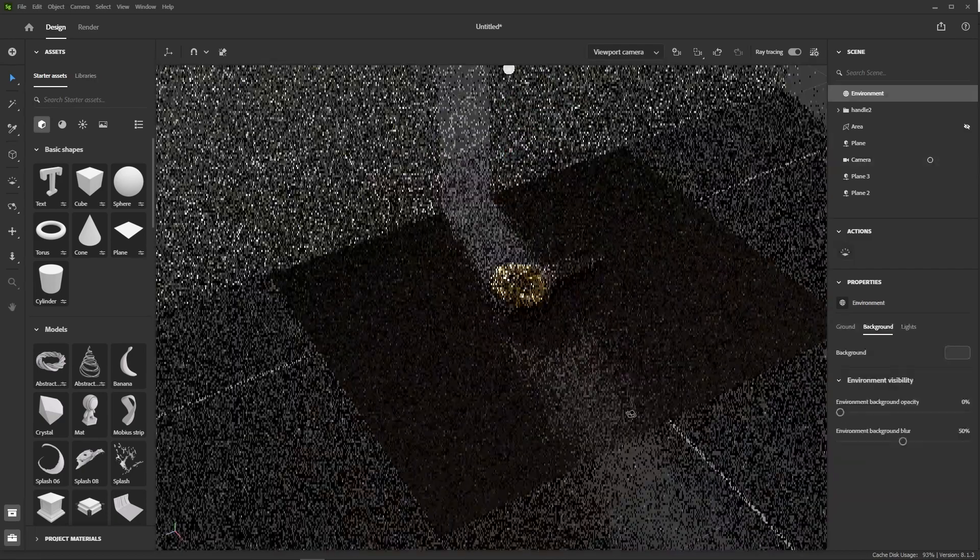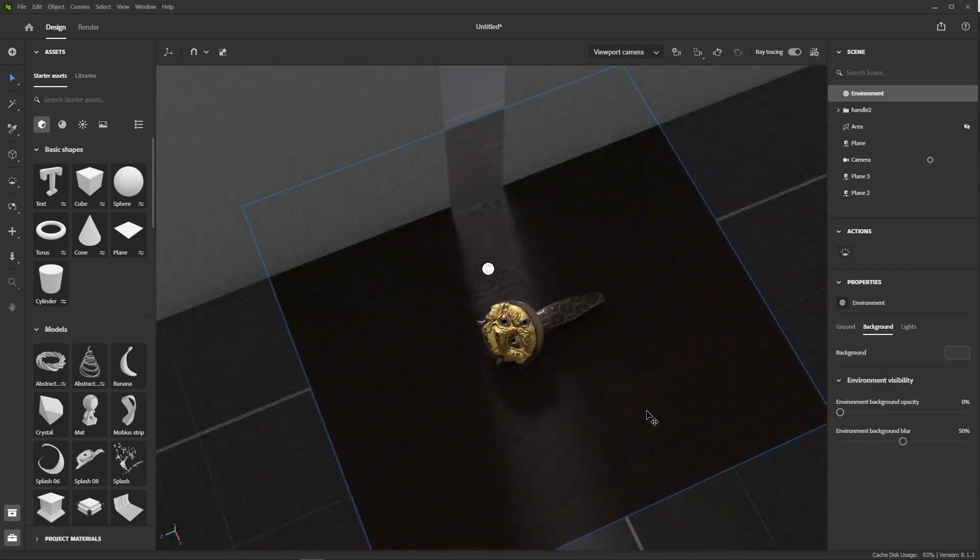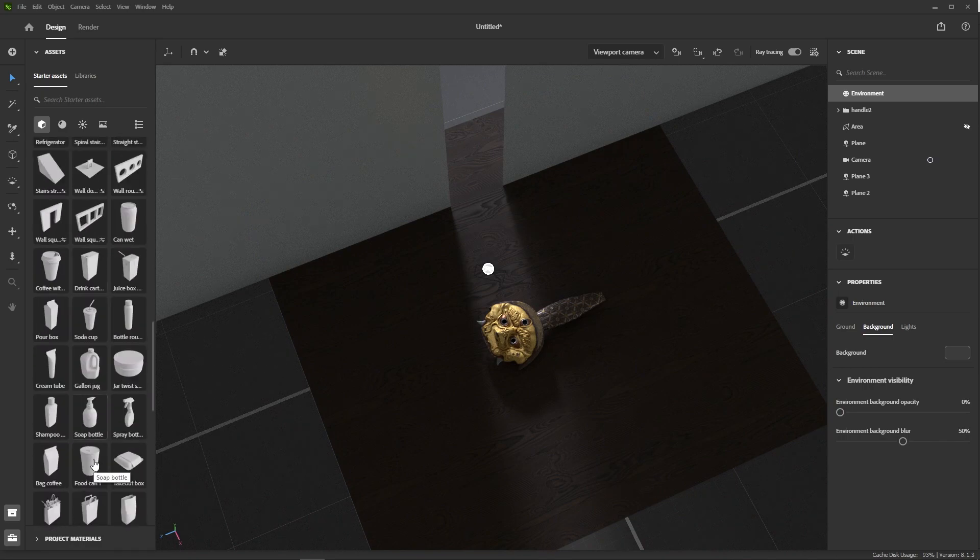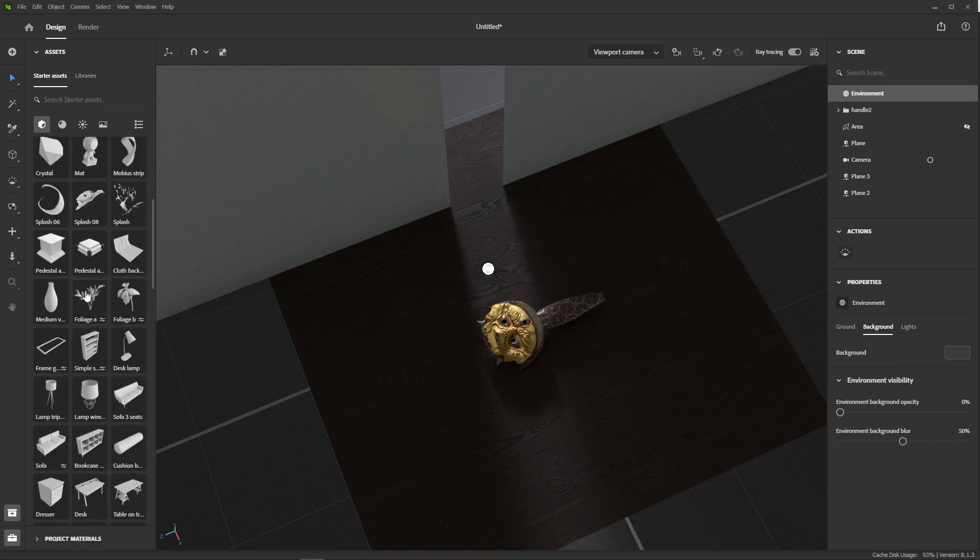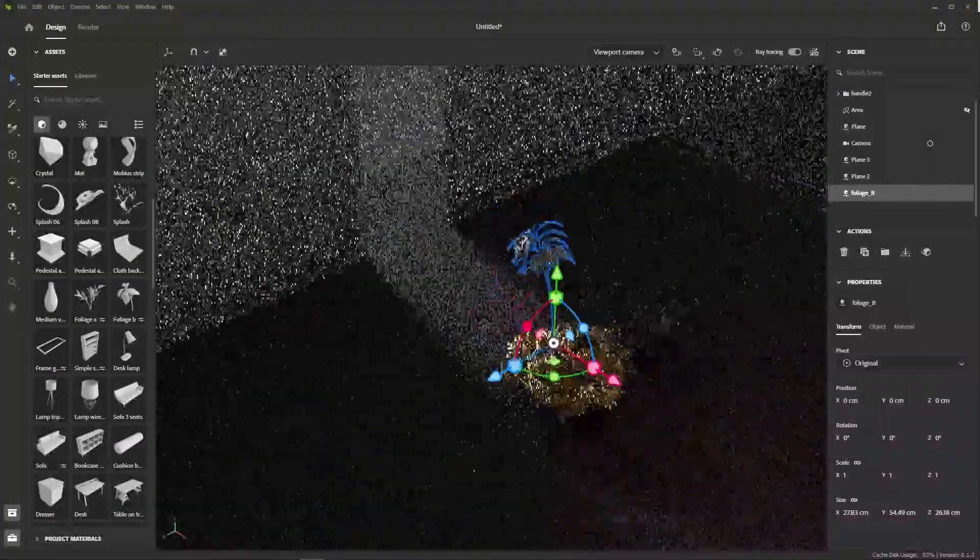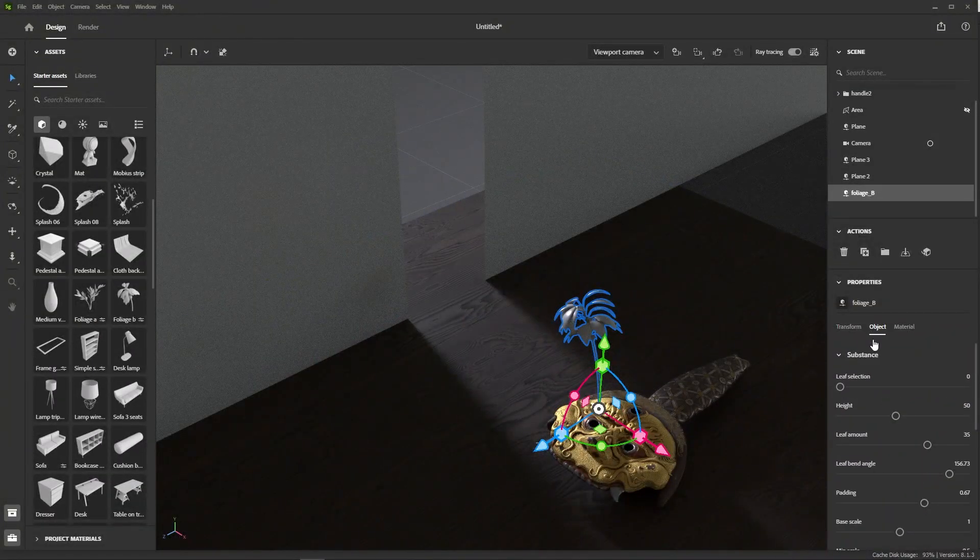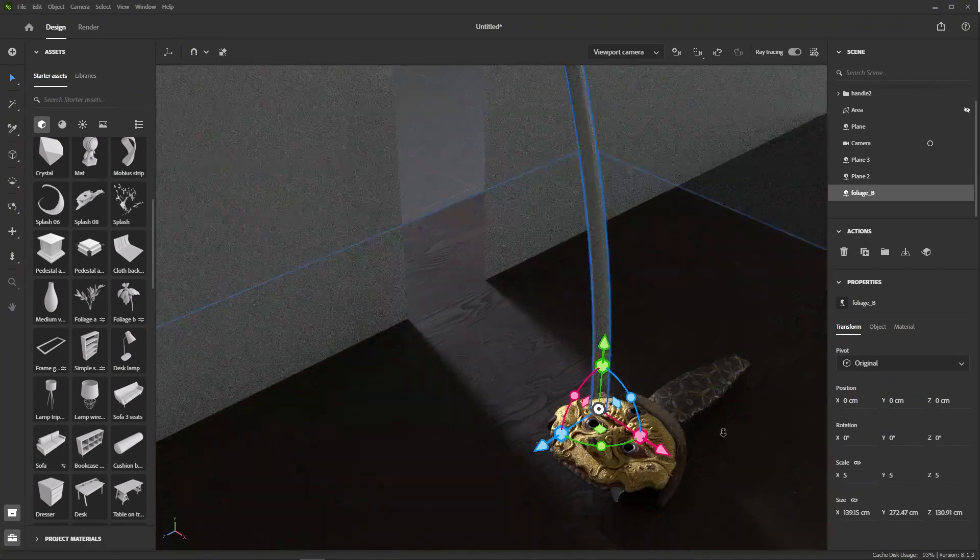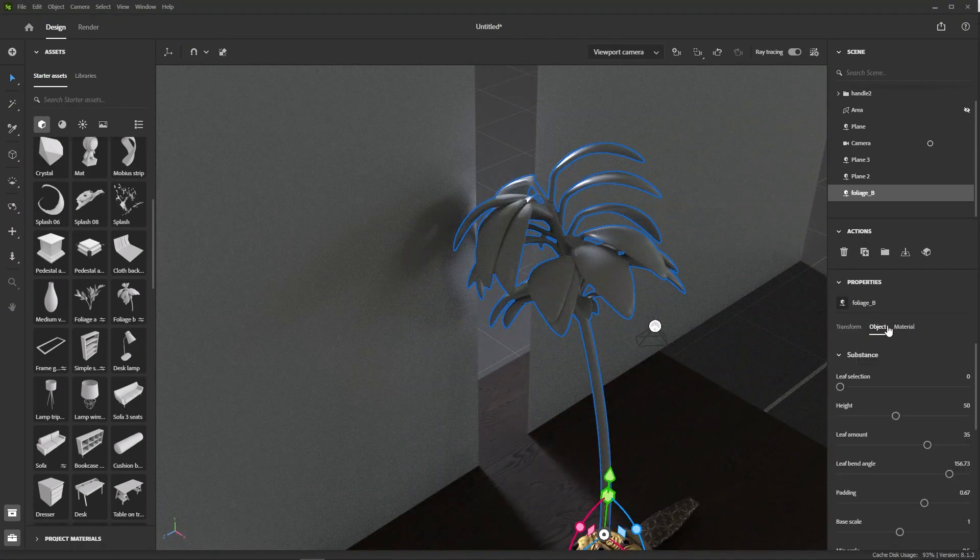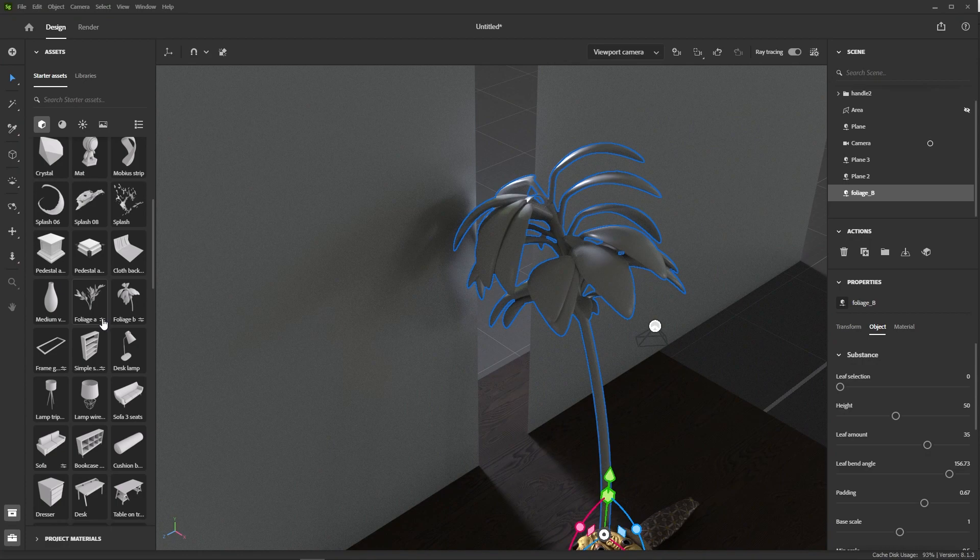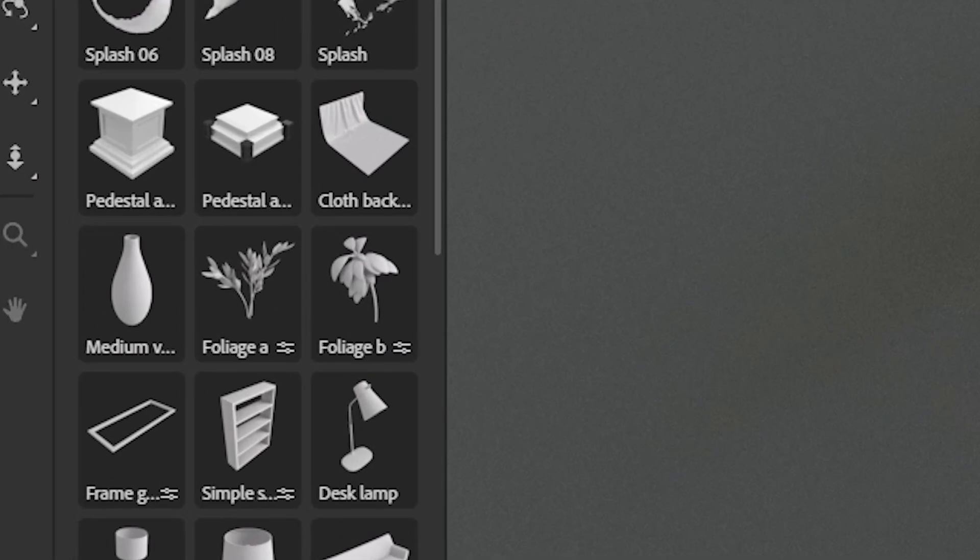But we can flesh it out a bit more if we want by making the shadows more complex. Let's look for a nice foliage mesh in our assets panel. Foliage B should work nicely in the scene. Now, if we go in the object properties, you'll notice that it comes with a lot of options. And that's because it's a parametric asset. You can spot them by the little sliders icon in the corner here.